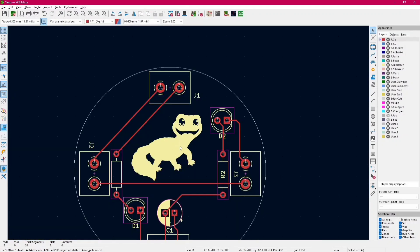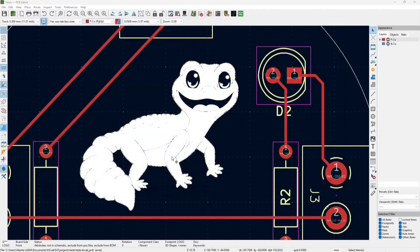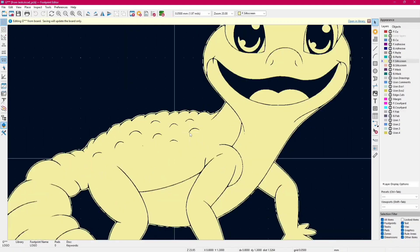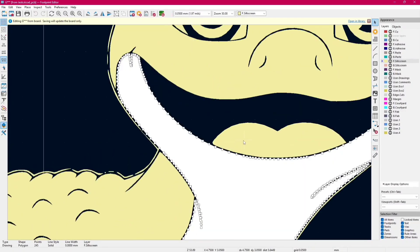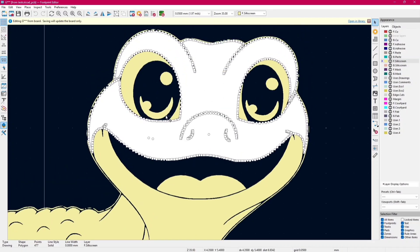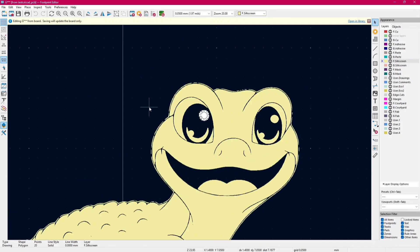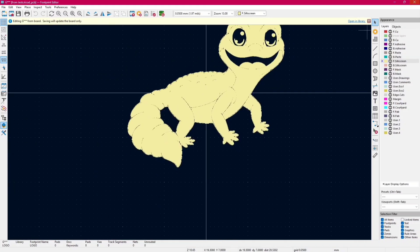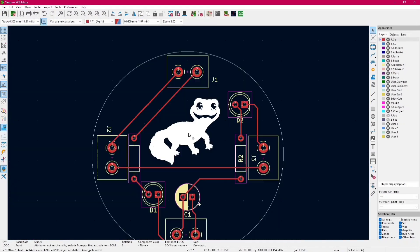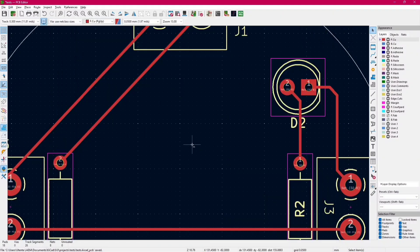By the way, if you want to modify it, you can simply click and then press E and then we can edit it with the editor. You can modify as you wish if you want to remove something or resize something. You can also save it as a footprint if you wish. We can also untick the negative box to place it as is.